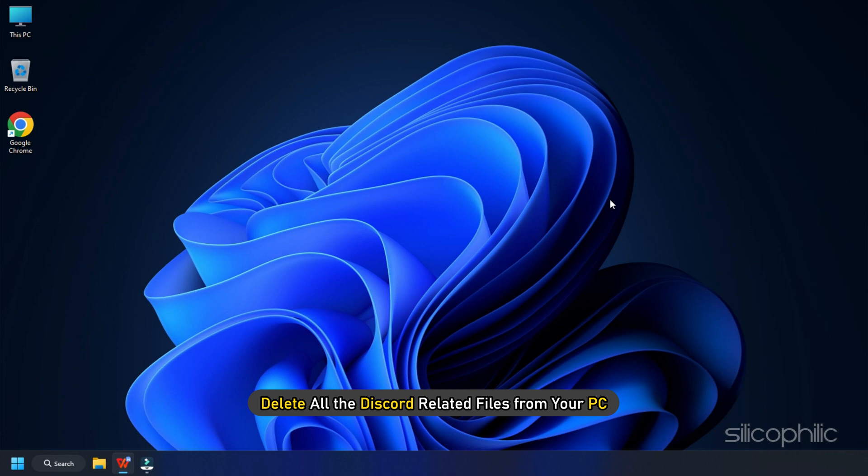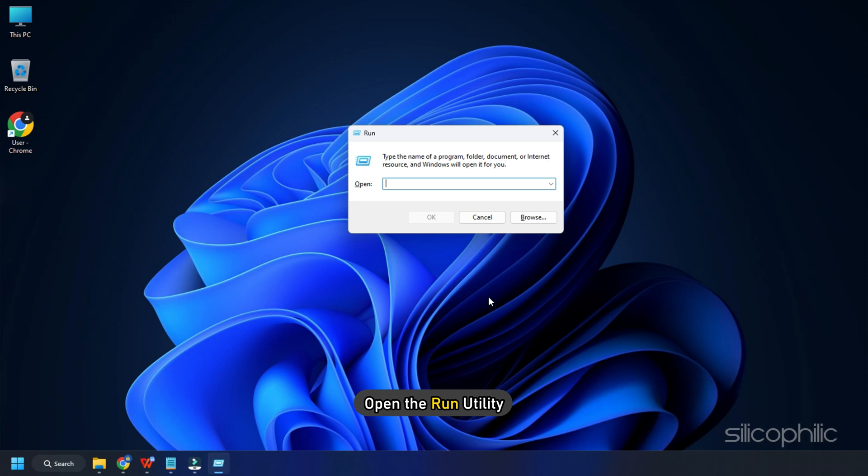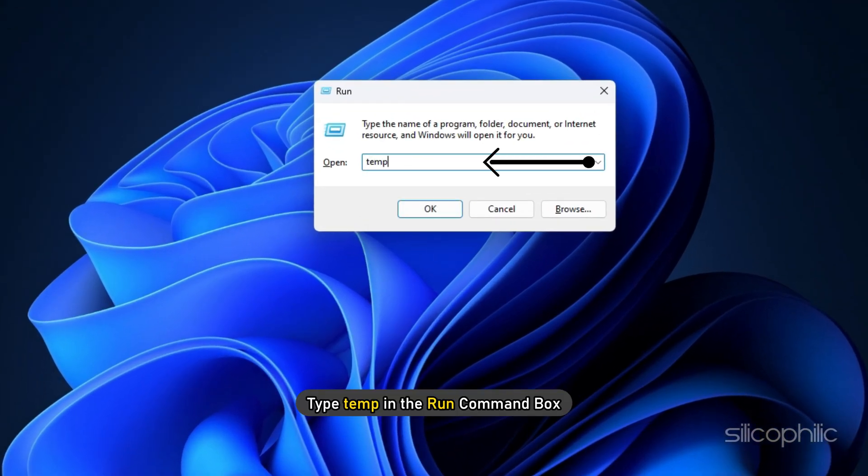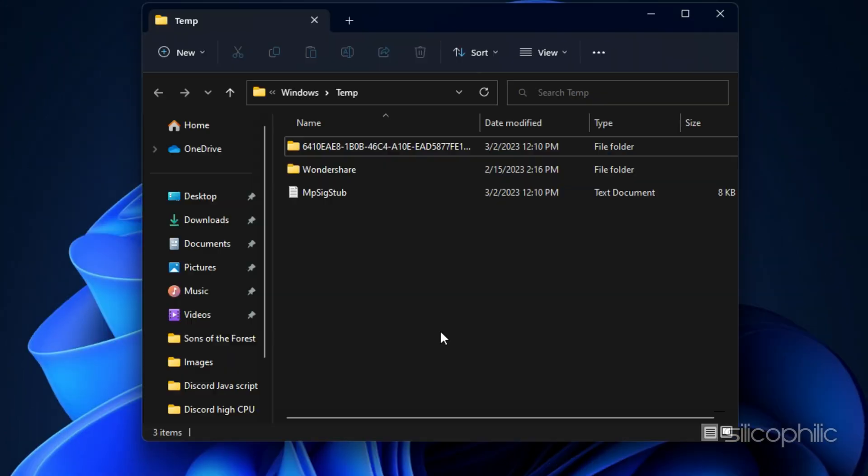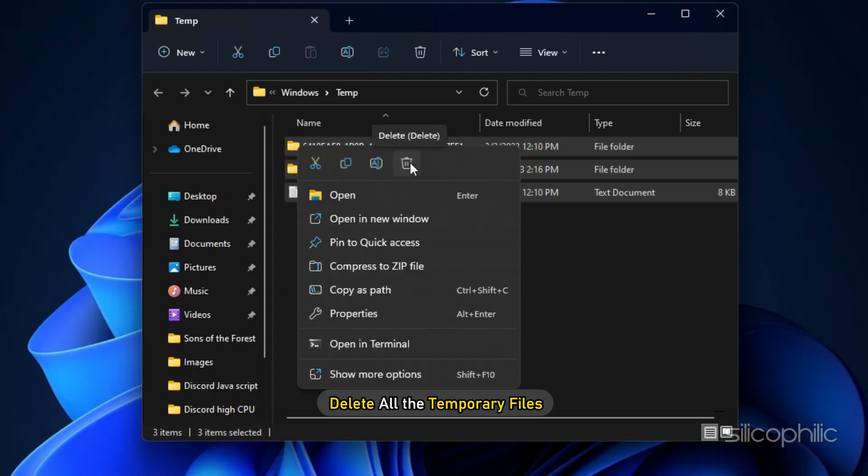Next, delete all the Discord related files from your PC. For that, open the Run Utility. Type temp in the Run command box and press Enter. Press Ctrl plus A and delete all the temporary files.